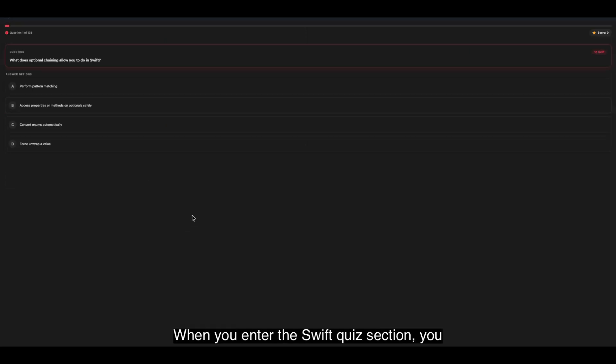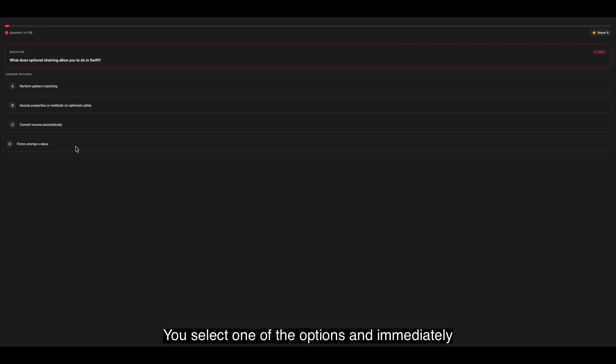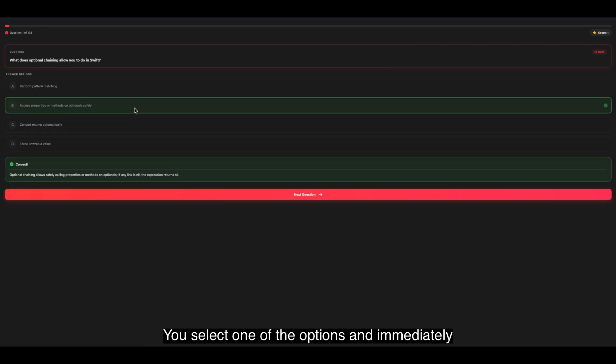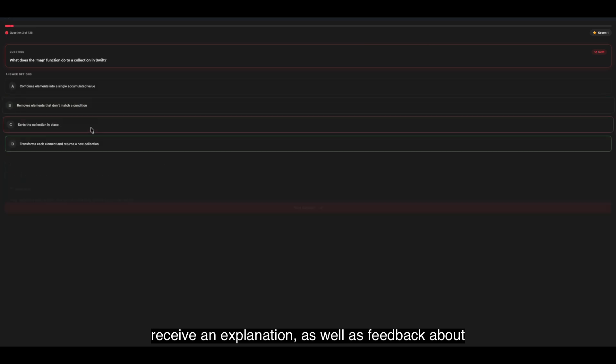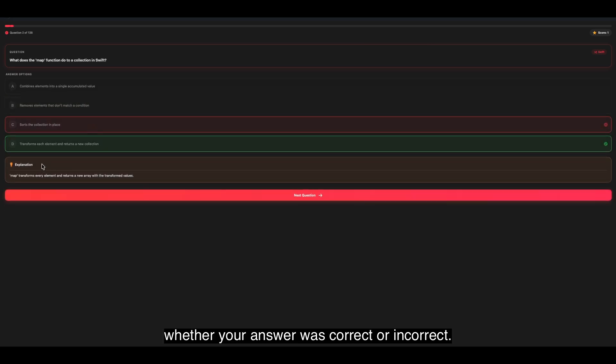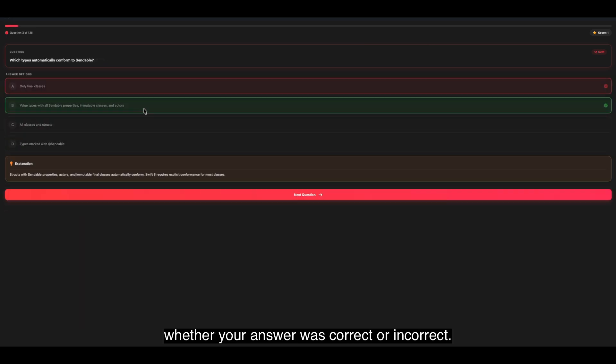When you enter the Swift Quiz section, you are asked questions and given four answer choices. You select one of the options and immediately receive an explanation, as well as feedback about whether your answer was correct or incorrect.